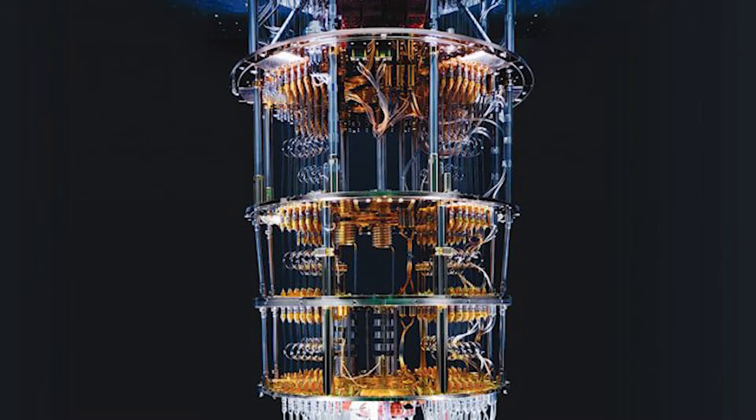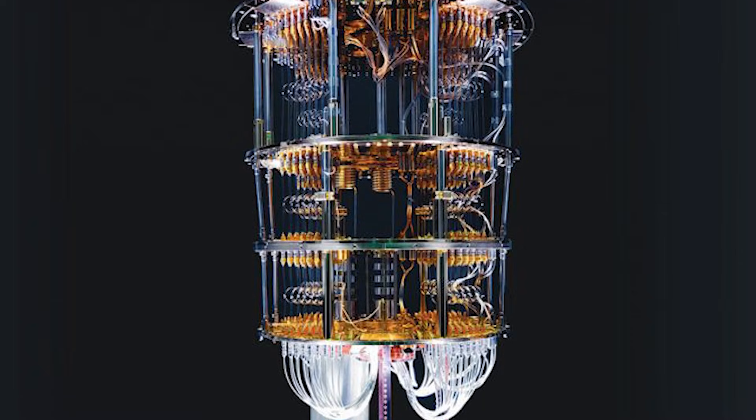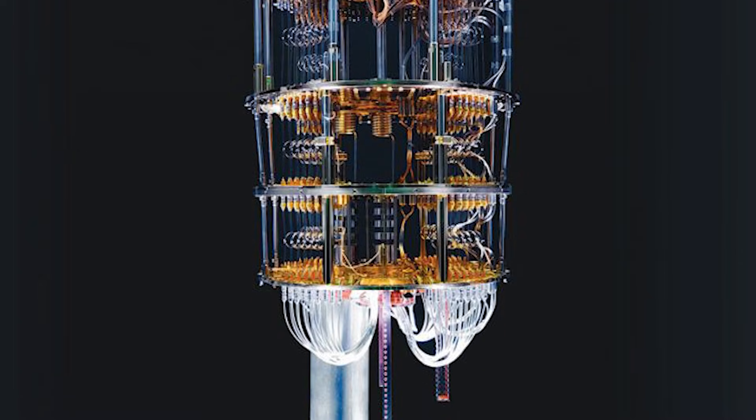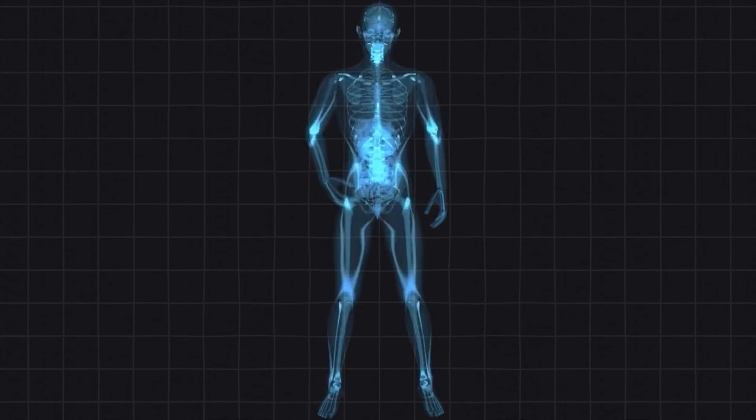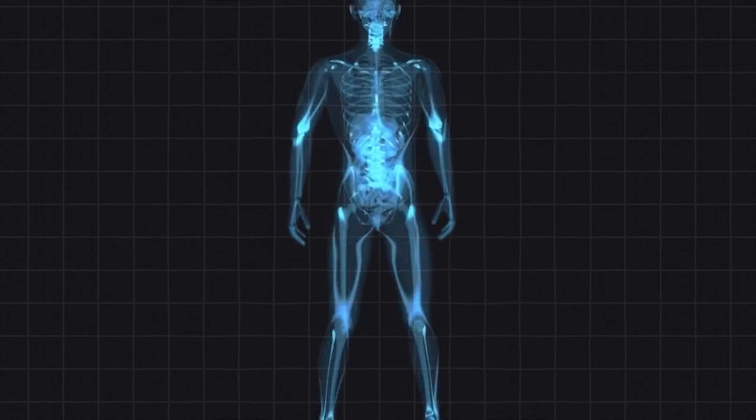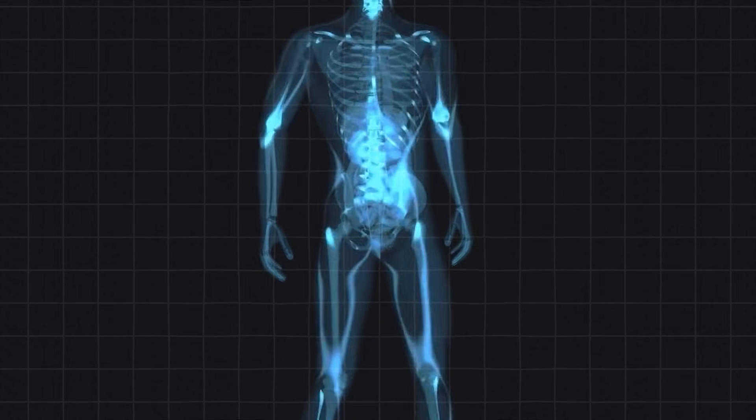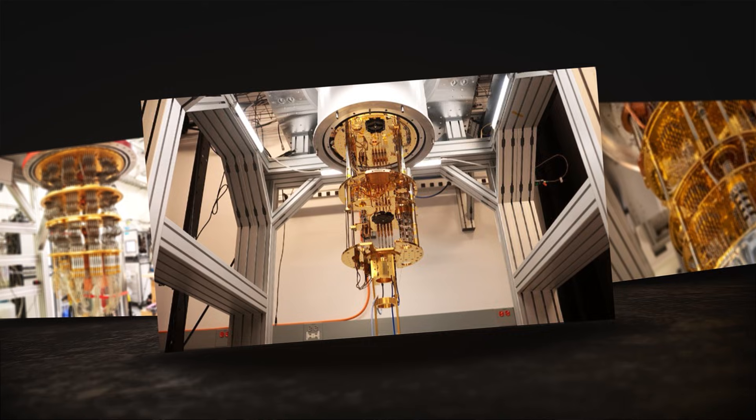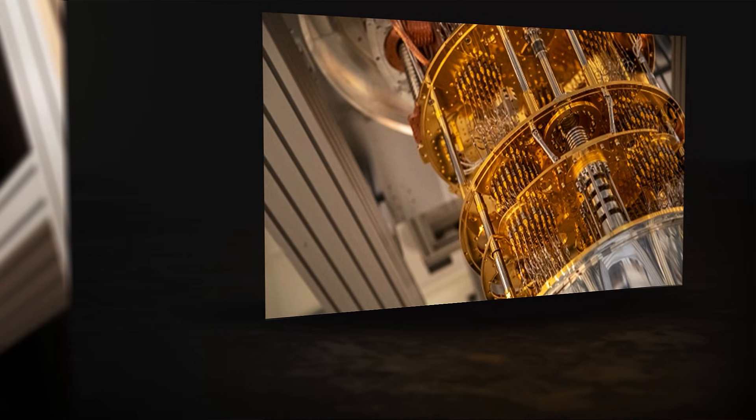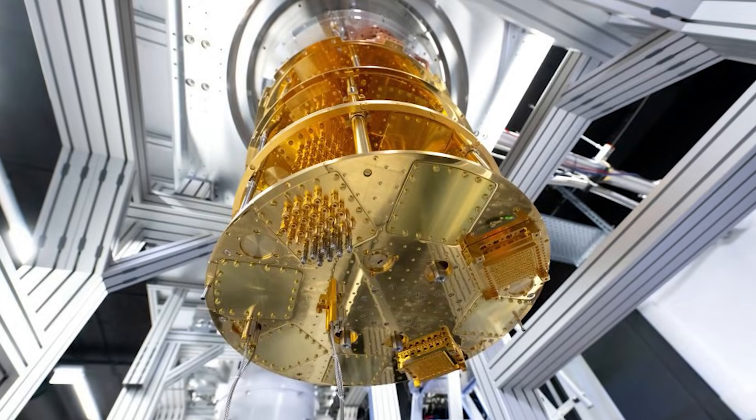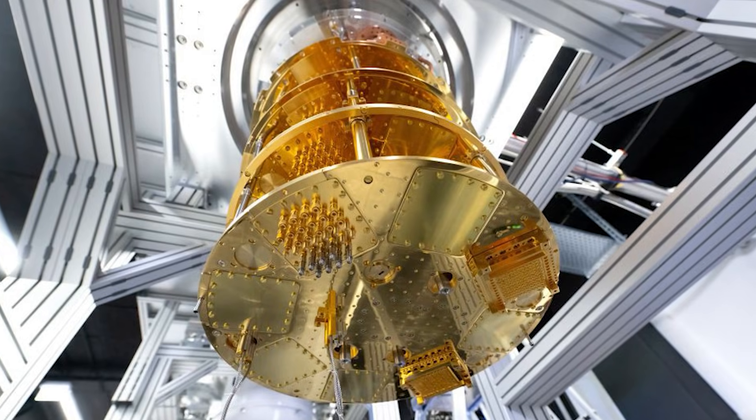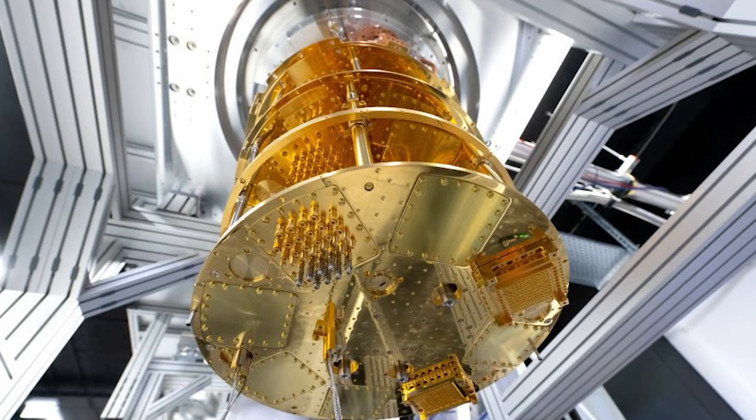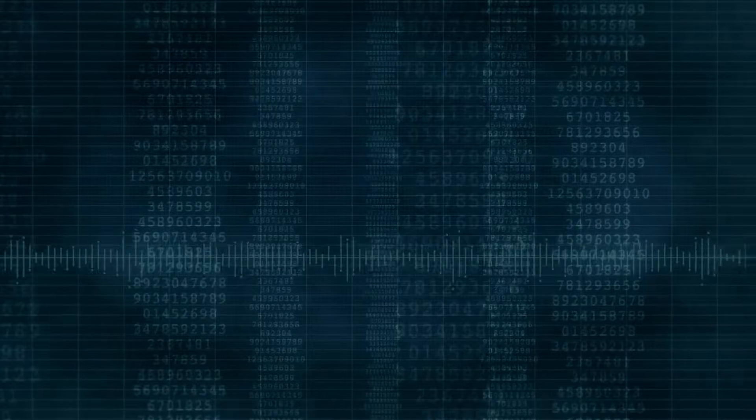But the true problem is deeper. In quantum teleportation, the original particle loses its state. It is destroyed. The new particle becomes a copy. If we applied this to humans, the original person would not survive. A perfect copy might appear somewhere else. But would that copy actually be you? Does your mind travel or does it end? Are your memories, emotions, and personal experiences simply information stored in particles? Or are they something more?